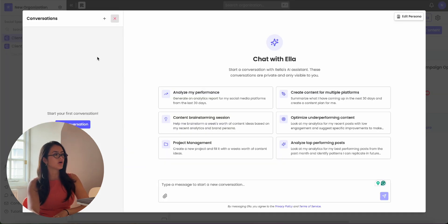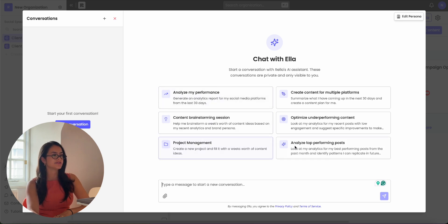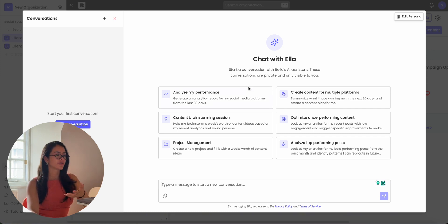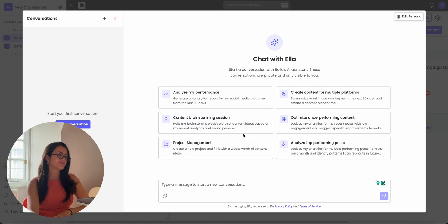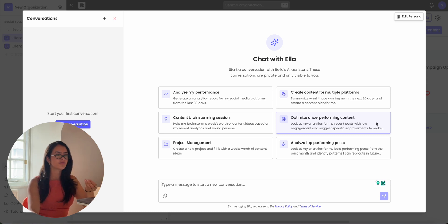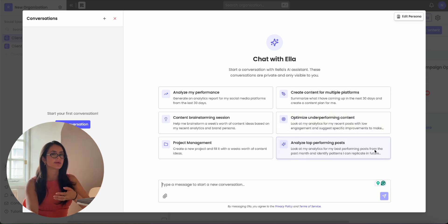When you're chatting with Ella, you'll have all your conversations on the left-hand side. You can start typing to start a new conversation or click any of these prompts for quick insights. You can ask Ella anything related to your social media, whether it's to analyze your performance, help you with your brainstorming session, create content for different platforms, or even look at your insights and optimize for underperforming content or analyze top performing posts.